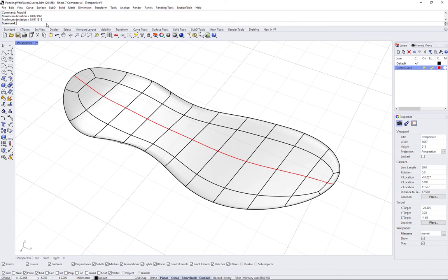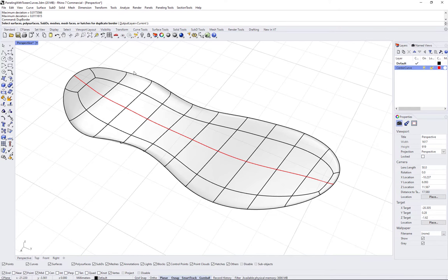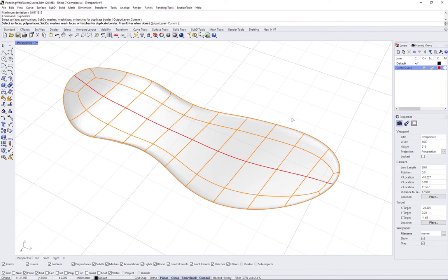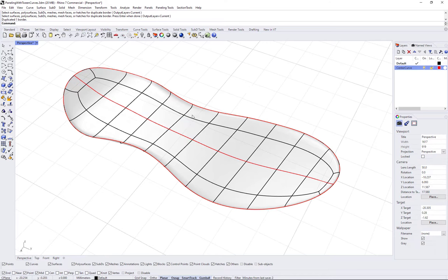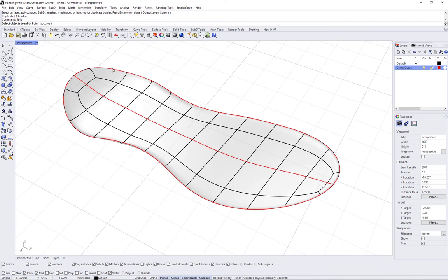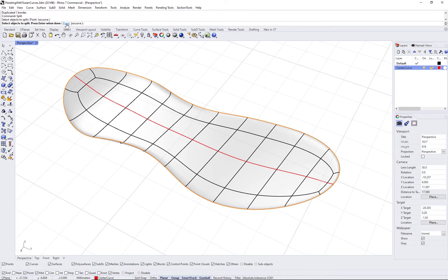Next, extract the end curves using the poly surface boundary. Use the DupBorder command to extract the boundary, then split at the end faces.